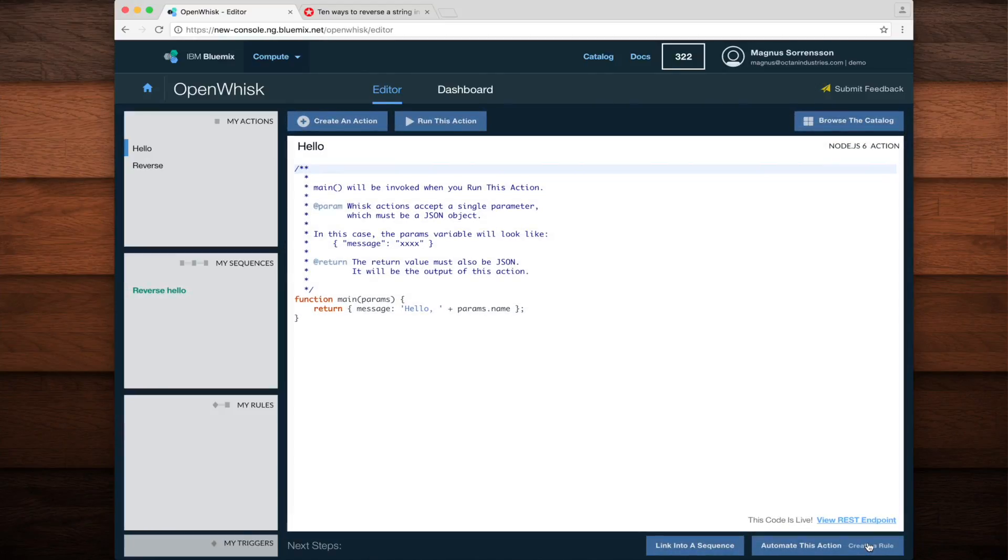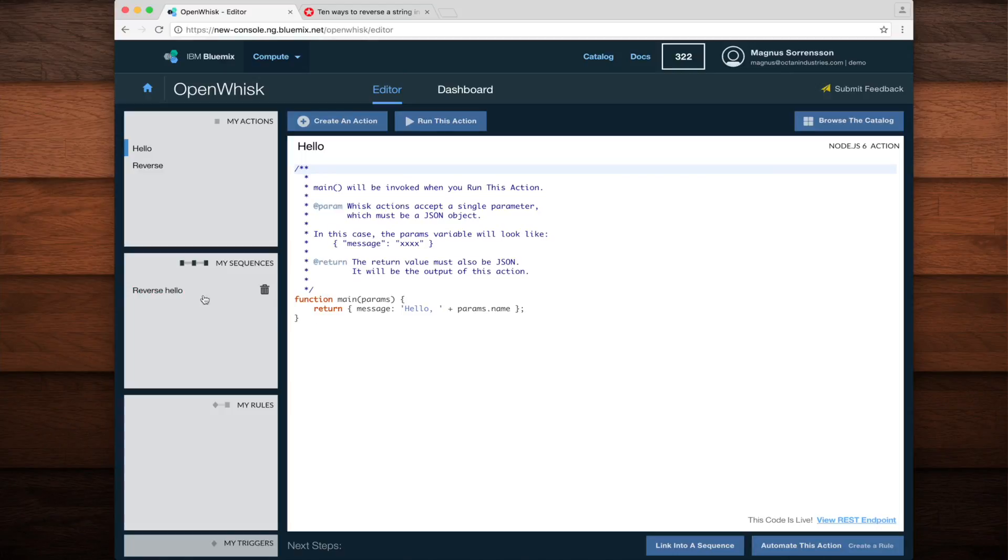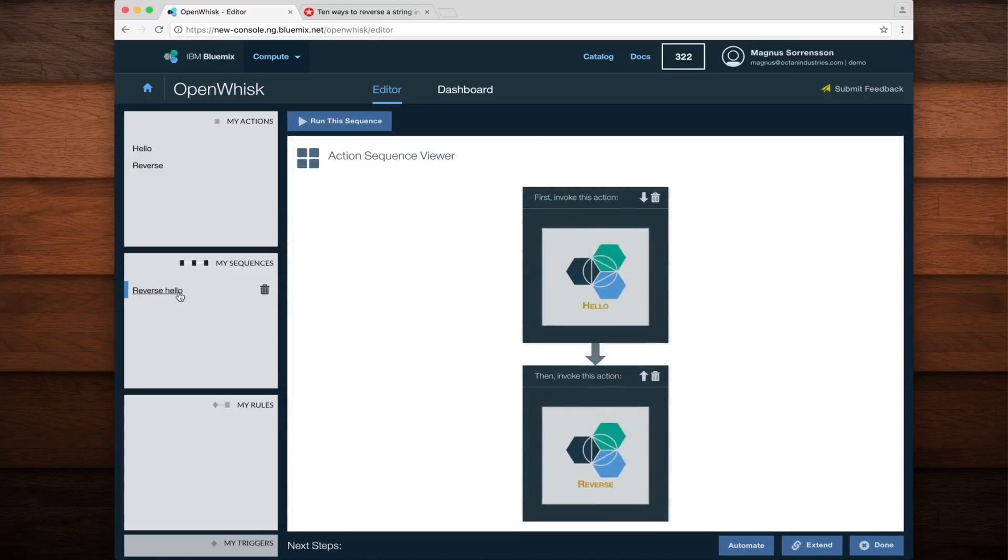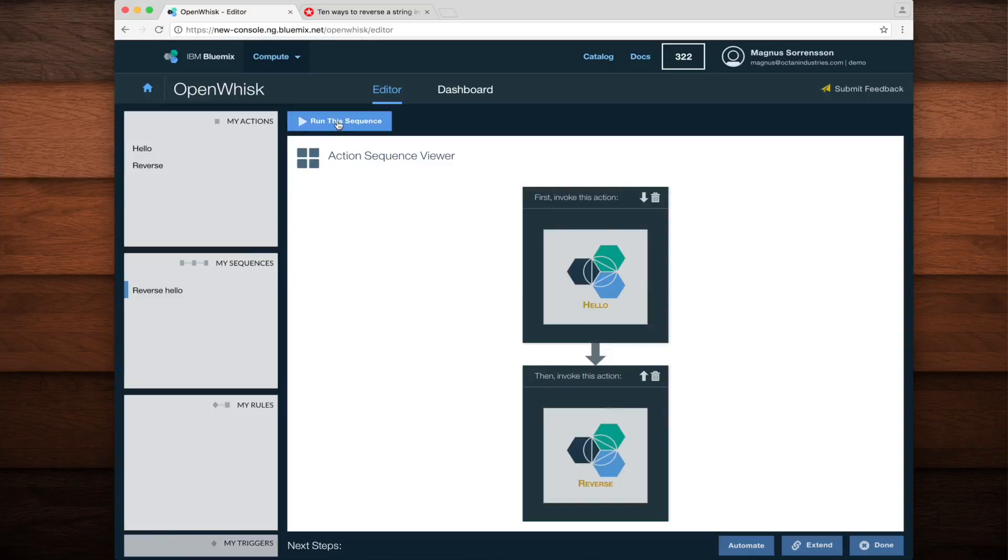Now you can see in the left, in the my sequences view, the new reverse hello sequence has been created. To test it out, all I need to do is select the sequence and then click the run this sequence button at the top of the editor.